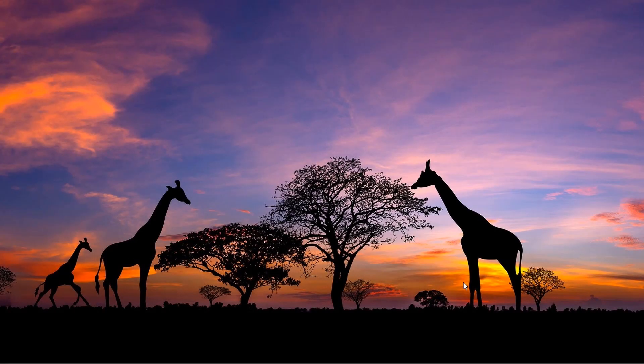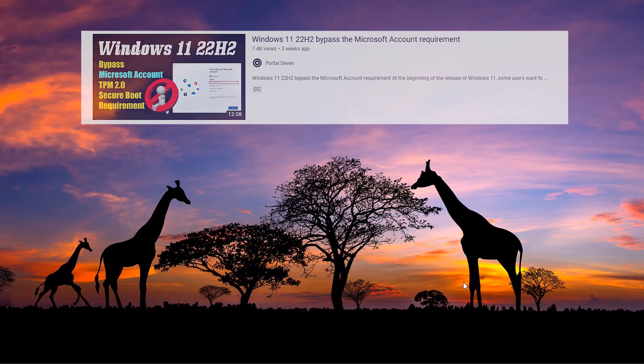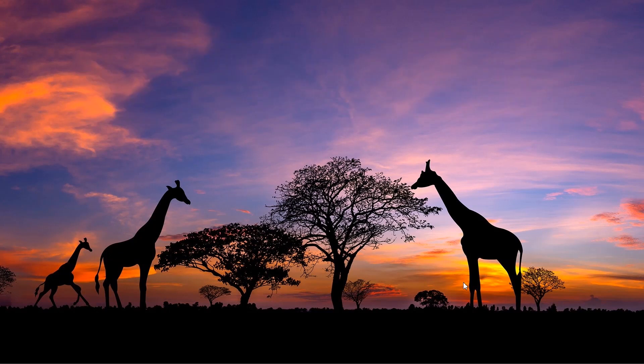Hi, welcome to Portal 7. In my old video I have shown how to bypass the Microsoft account requirement during Windows 11 22H2 setup by using a banned email ID.